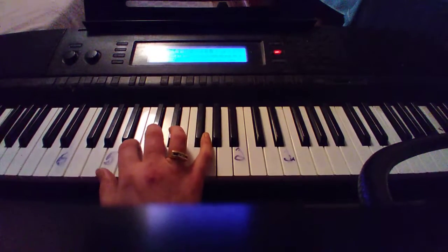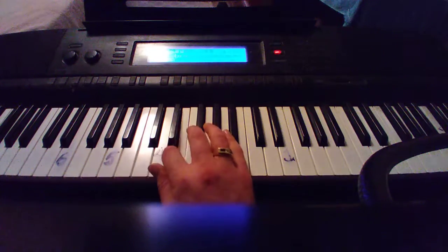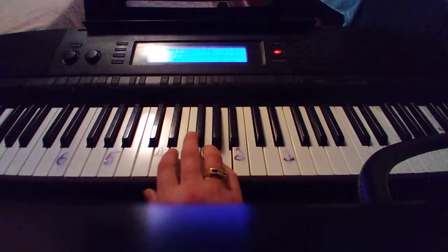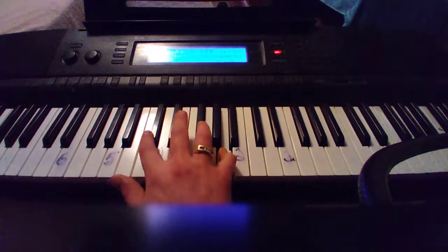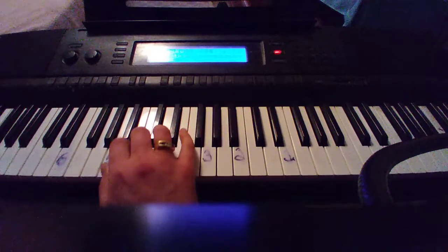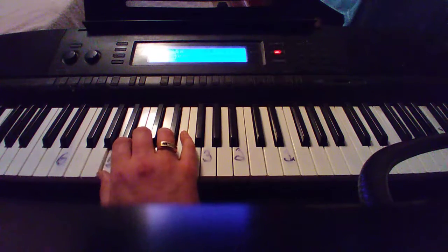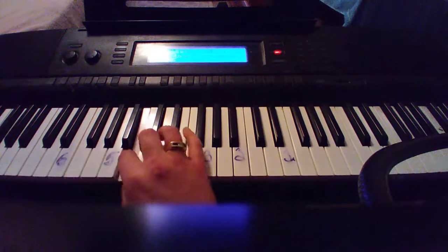So this is the major key A, A major. All we're doing is lowering this just to make it minor. So just think of the A minor key just think of it like this.